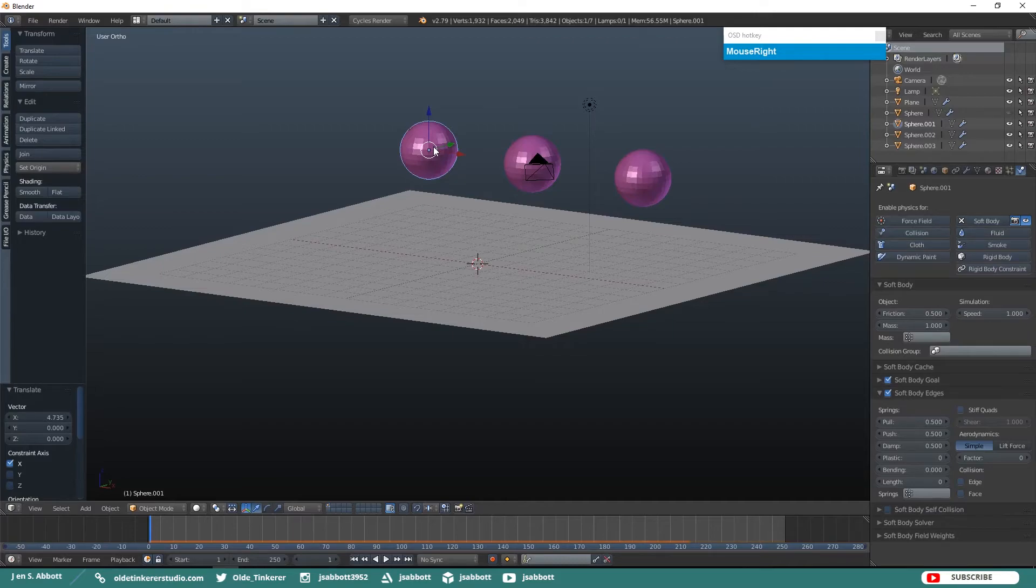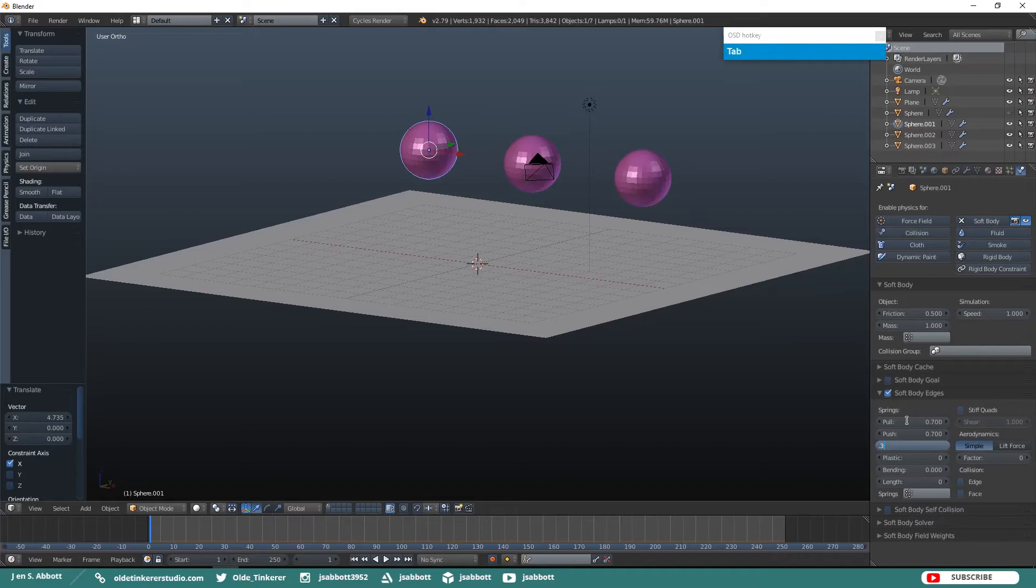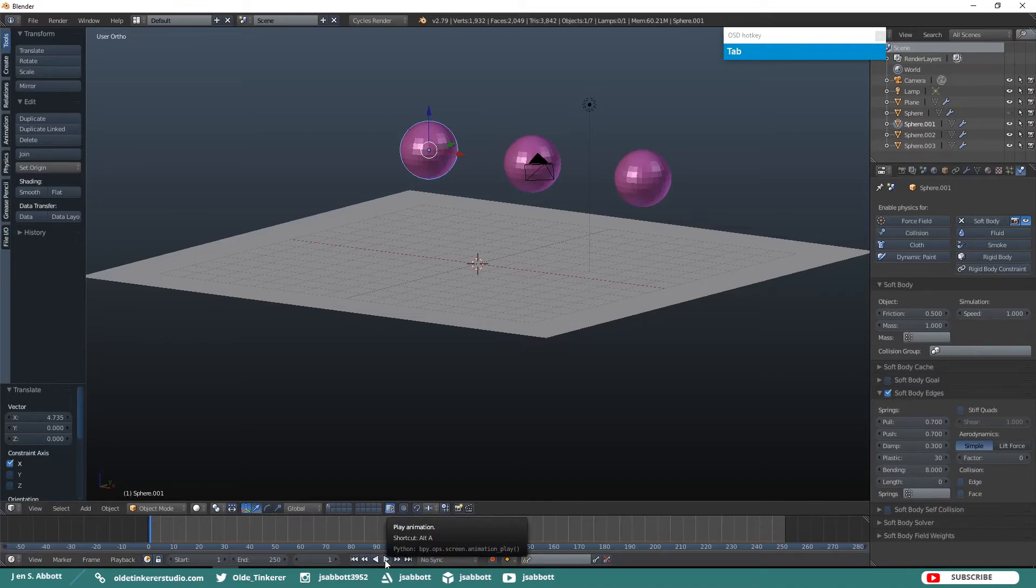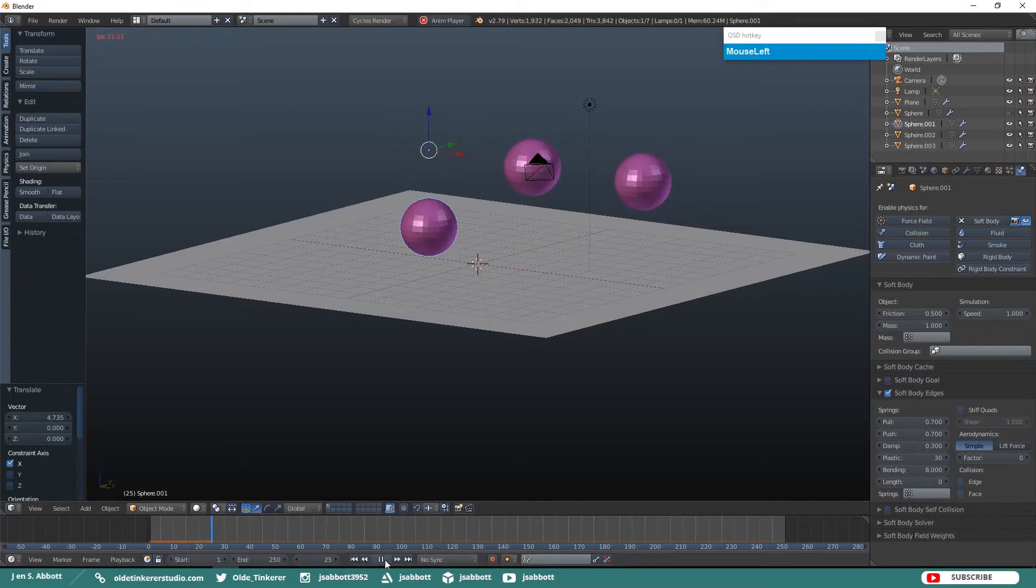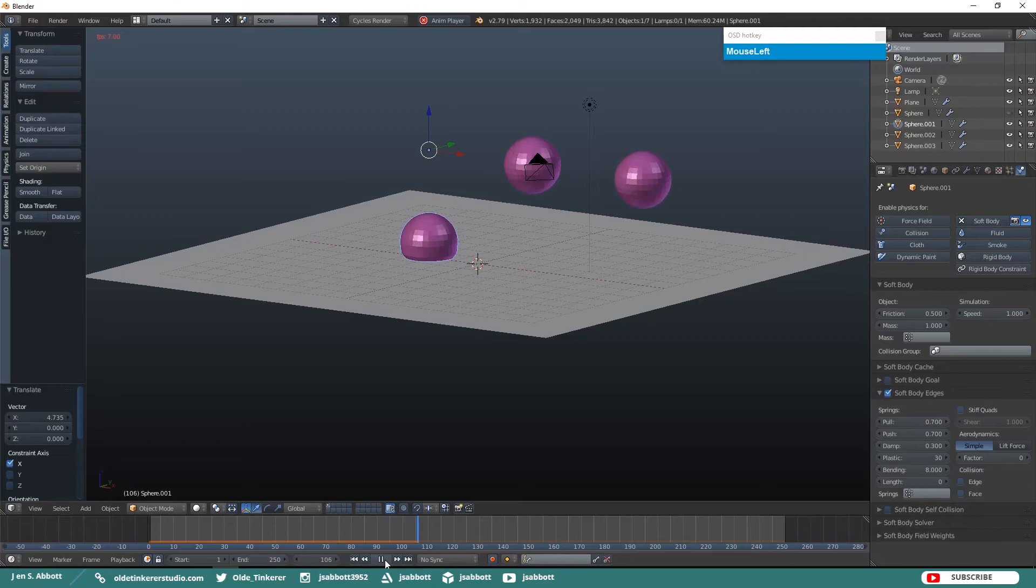Now let's change its parameters and see how it reacts. Go ahead and uncheck Soft Body Goal. Change your Pull to 0.7, your Push to 0.7, Damp is 0.3, Plastic is 30, Bending is 8. Now when we run the simulation, you'll notice that when the UV sphere drops, it's dented on the bottom when it collides with the plane a bit more than the first UV sphere that we did.